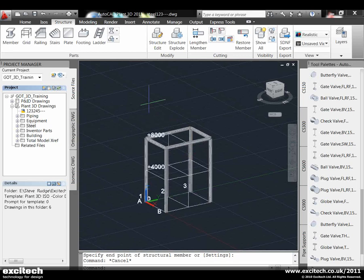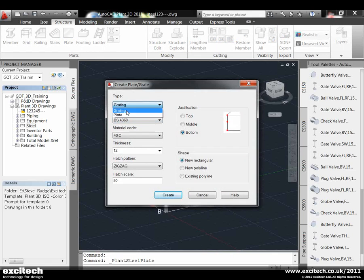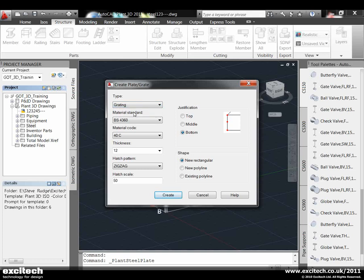The next thing I'd like to do is put some platforming on there using the plate command. Looking at the setup wizard, we can select grating or plate. I'll leave it at grating. We can specify the material used, how thick that material is, some hatching to show representation, how it's justified - we'll leave it to bottom so it sits on top of that steel. Then what shape we're going to make - we can create it off a new rectangle, a new polyline, or an existing polyline, which is great for curved platforming around a vessel.